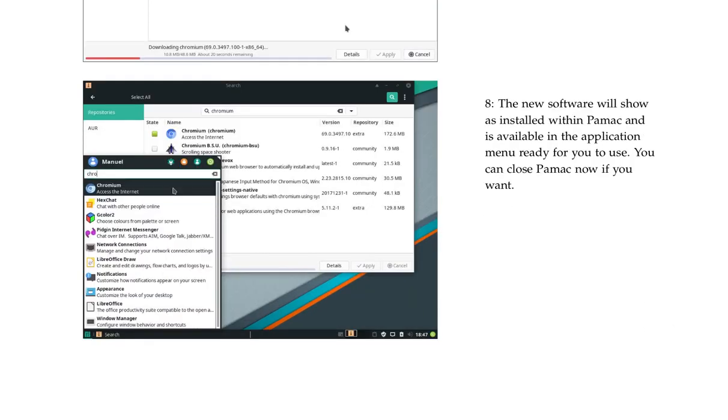The new software will show as installed with Pamac and is available in the application menu ready for you to use. You can close Pamac now if you want.